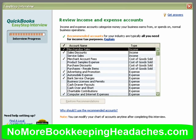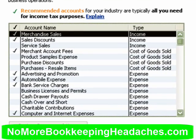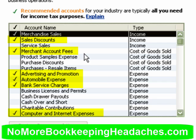Now we are at the actual chart of accounts. Based on the information you put in earlier in the interview, the QuickBooks program has come up with and offered you a chart of accounts to get you started. The accounts that actually have the check mark in the left hand column are the ones that they are recommending that we use.